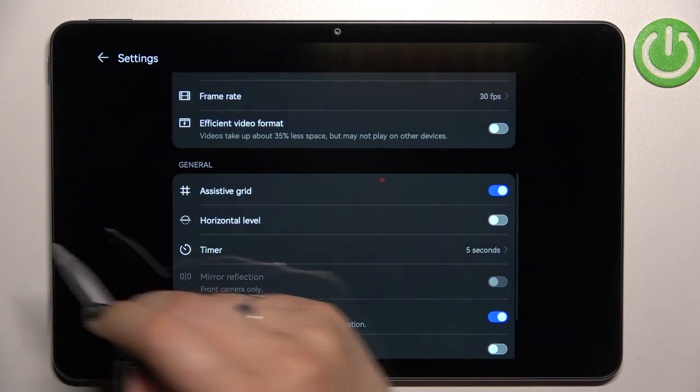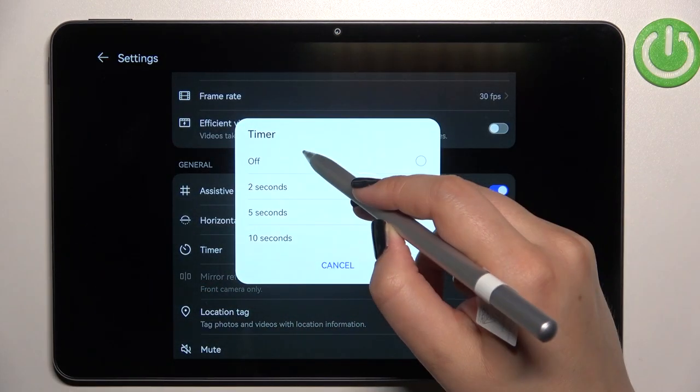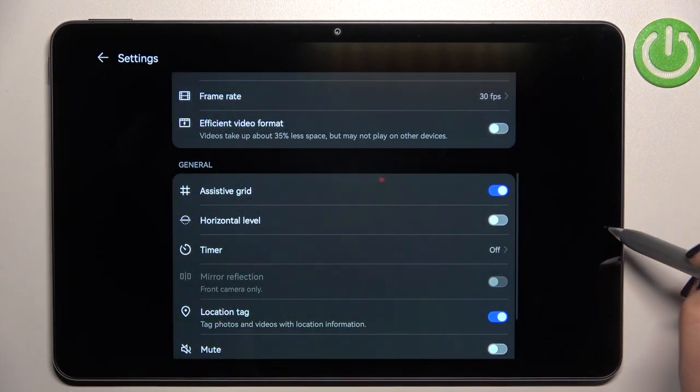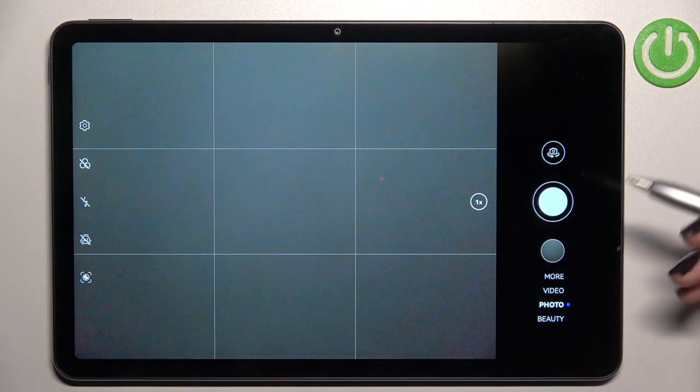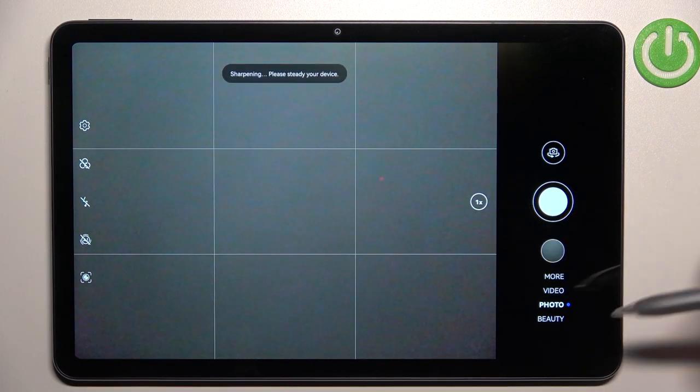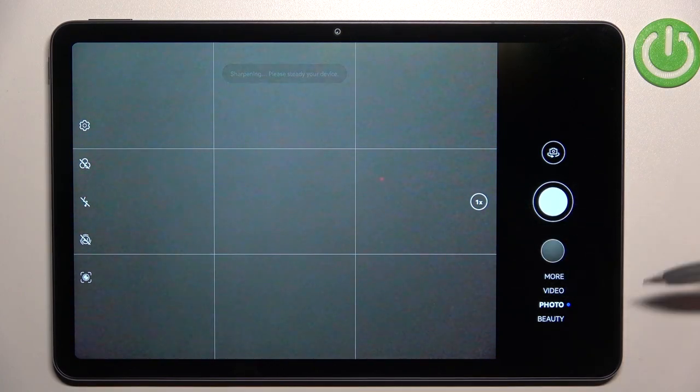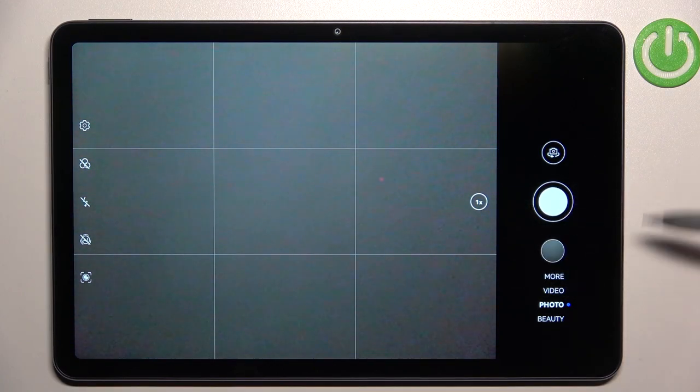We can of course turn it off. Just go back here to the timer and tap on off. After turning off the timer, your device will take photos right after touching the shutter button.